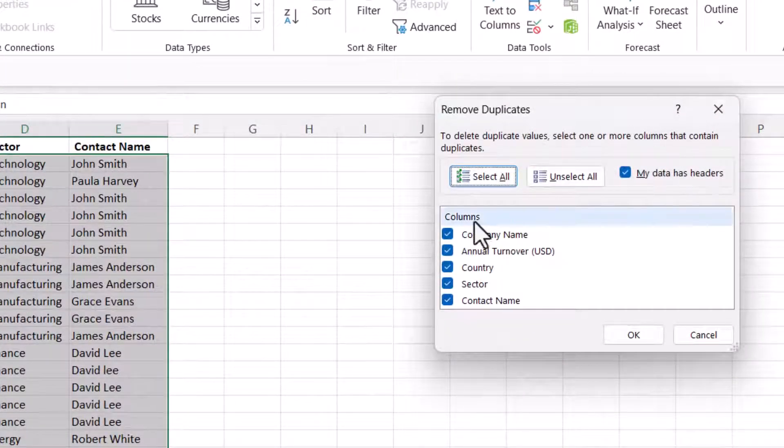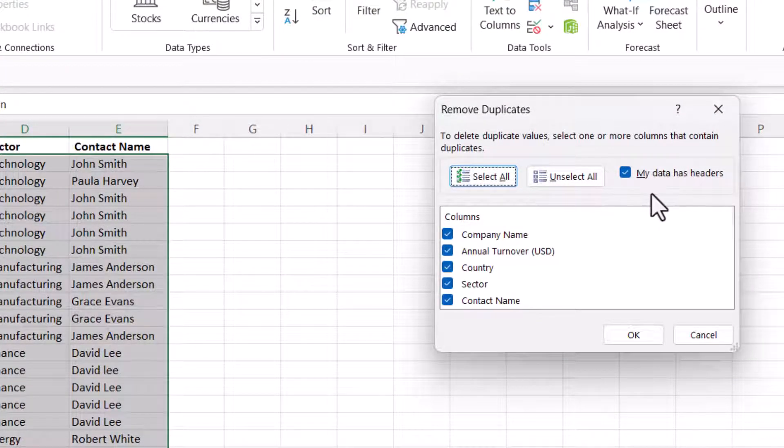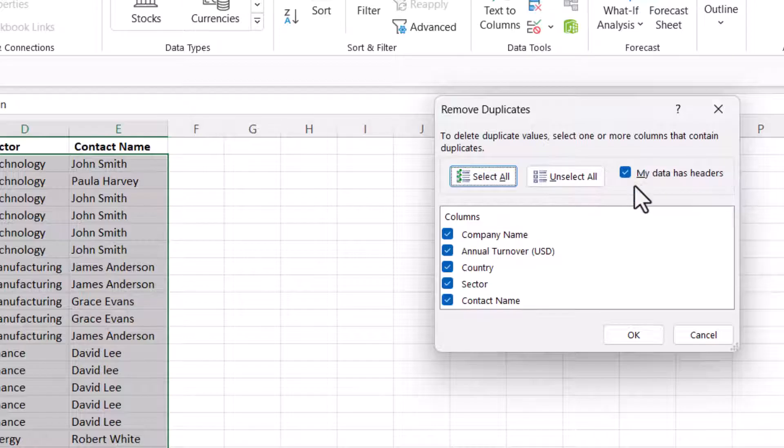Now a couple of things you need to be aware of in this dialog box. First is this option here: My data has headers. If you do have headers, make sure that is ticked.